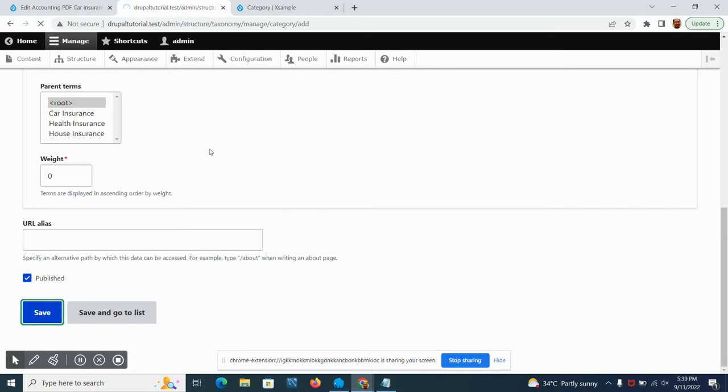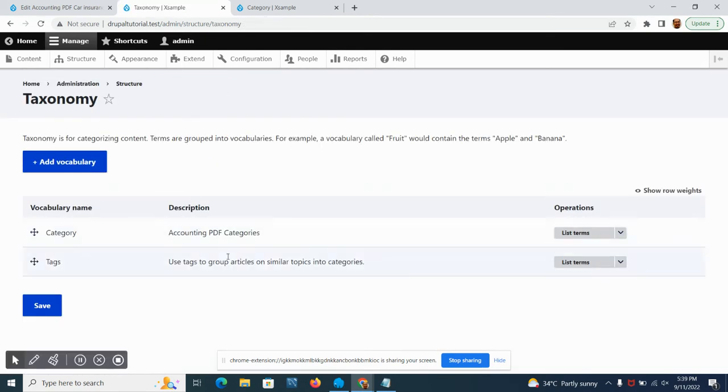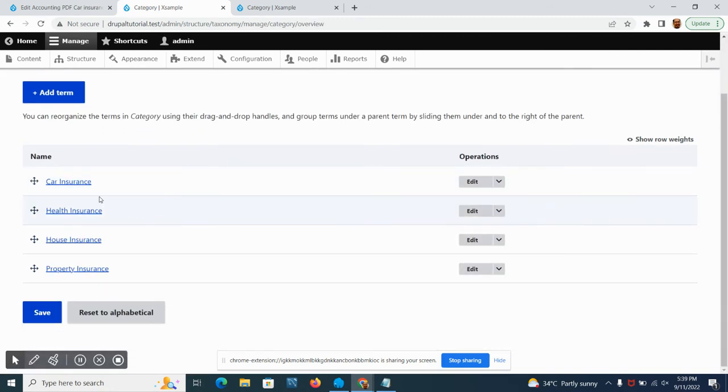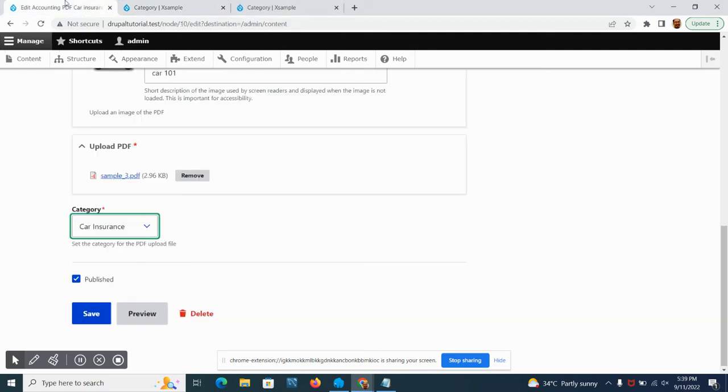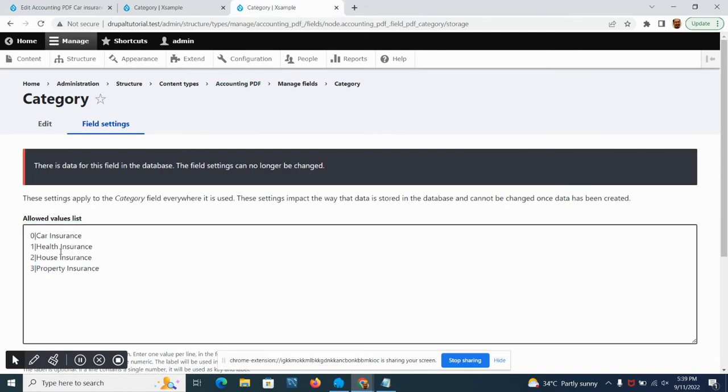If we look at our taxonomy now and view the list of terms, we can see that it is sorted out.